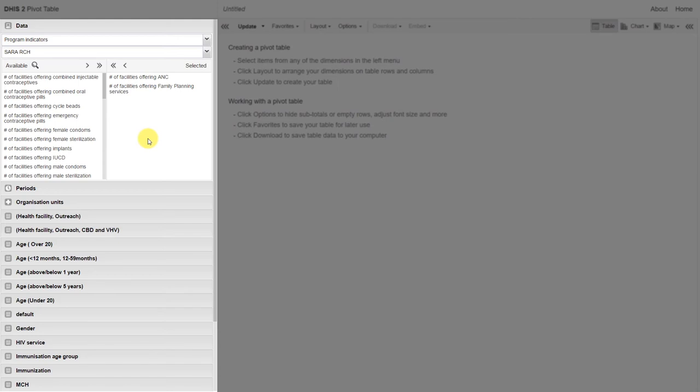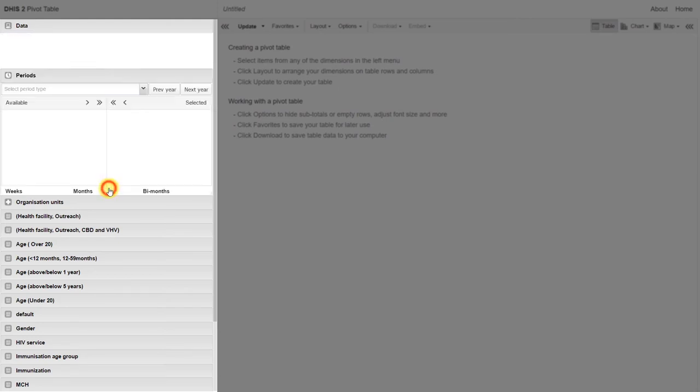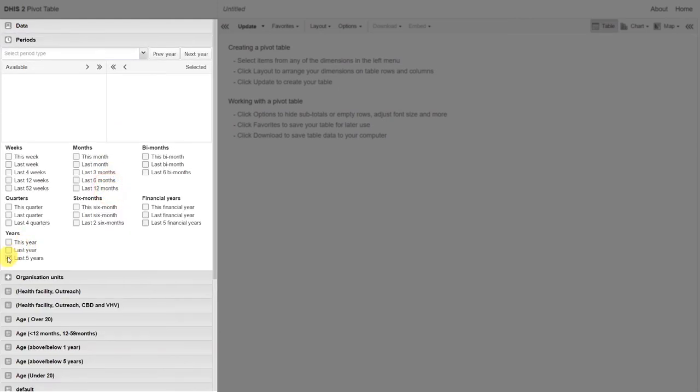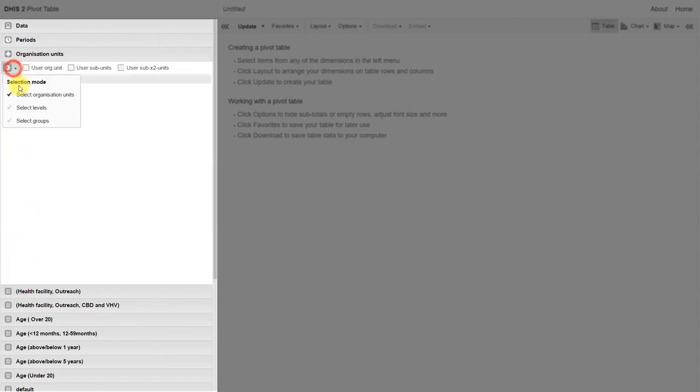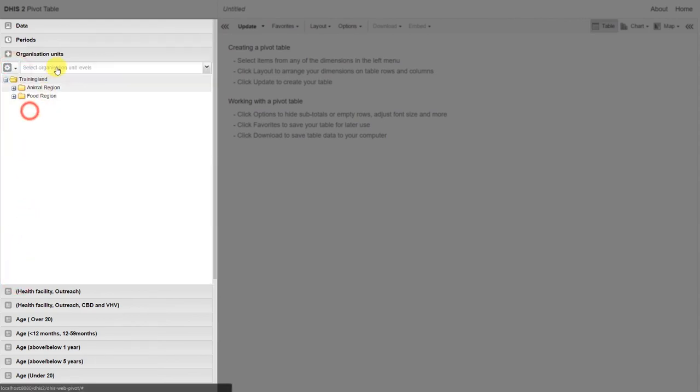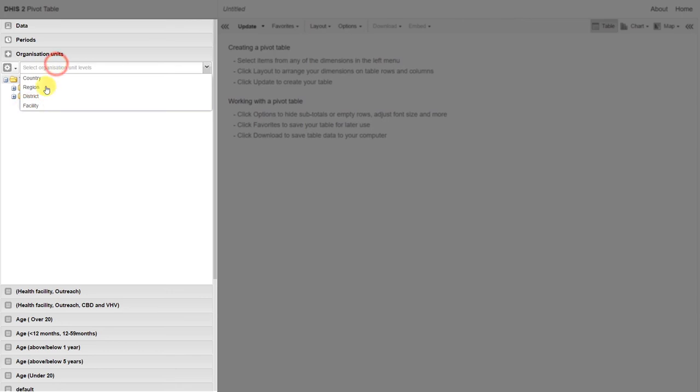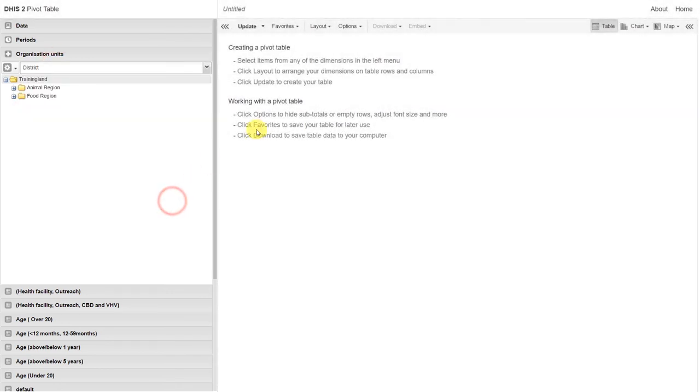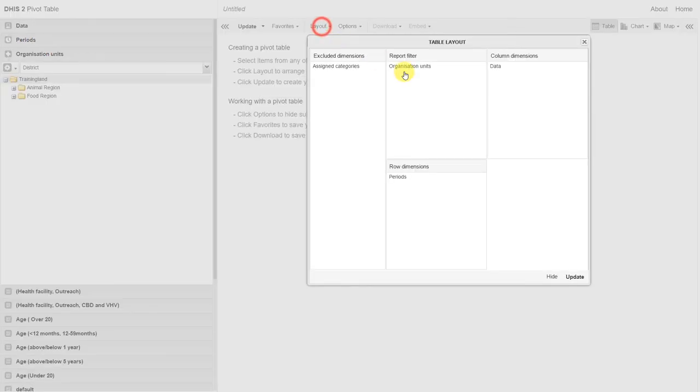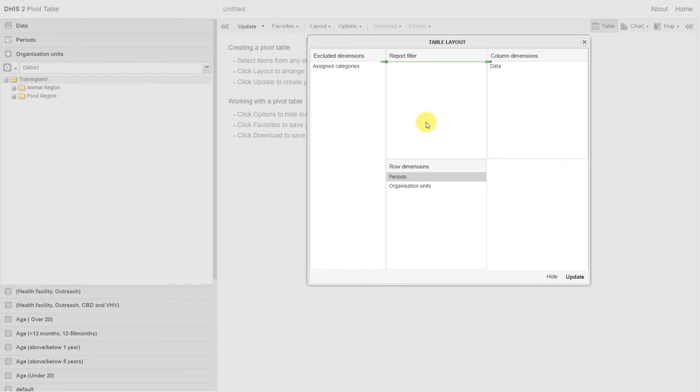We then go through the same method of selecting our other dimensions. So we select our period and we select our organization units. We'll select the district level in this example. We'll just change our layout, filter out the period since we only selected this year, and click on update.